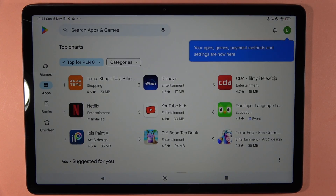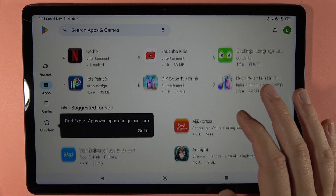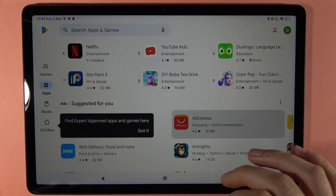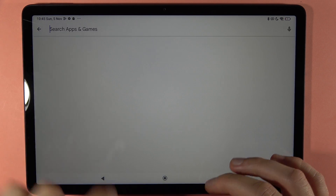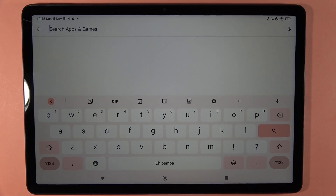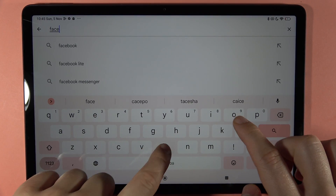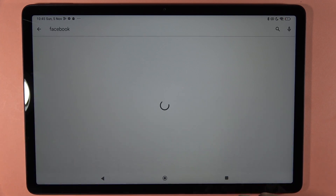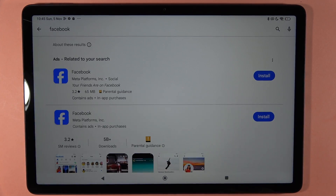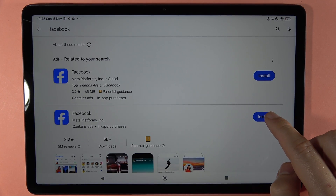And here, as you can see, you can find almost every application. So if you want to find something, just click on the search bar and input the name. For example, we can download the Facebook application.